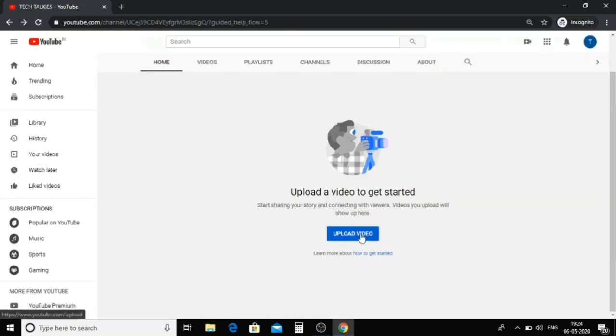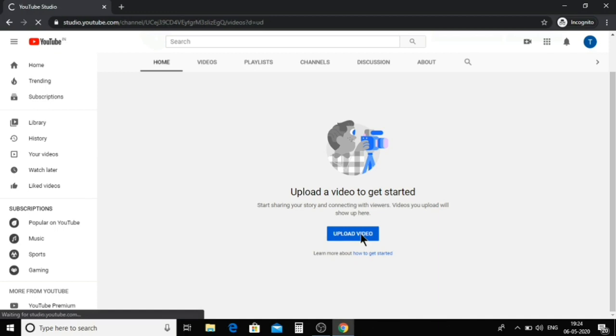Here we are going to upload the video in the channel. We are going to upload the video in the next video. I am going to show you this YouTube channel and the video in the next video.